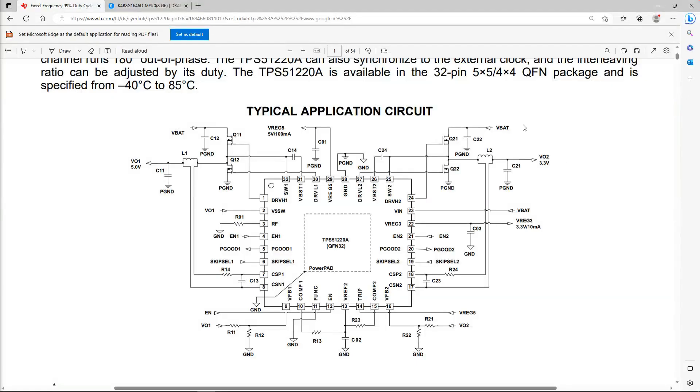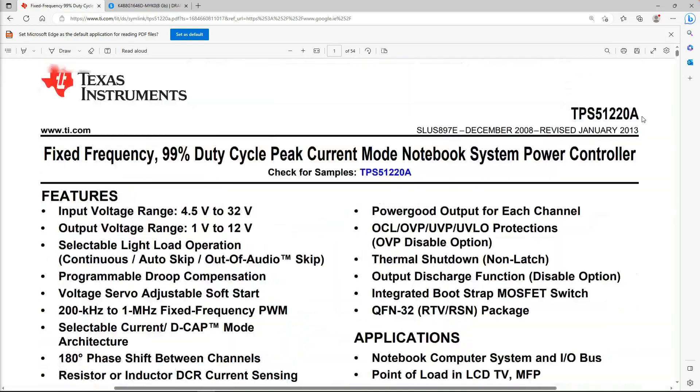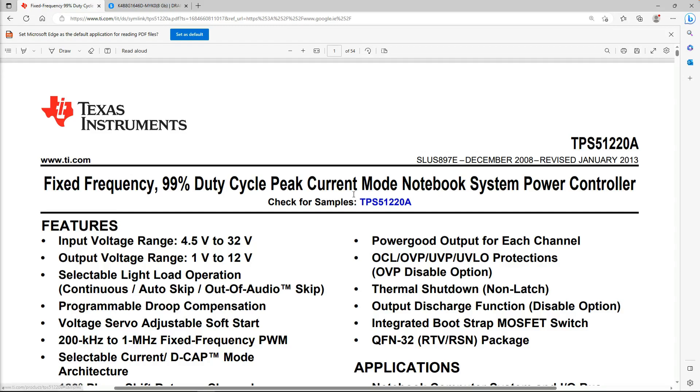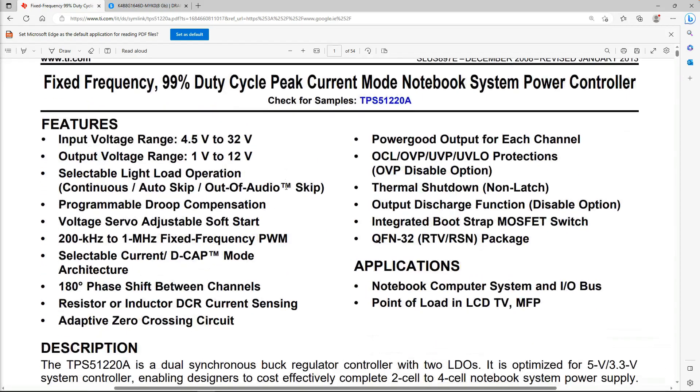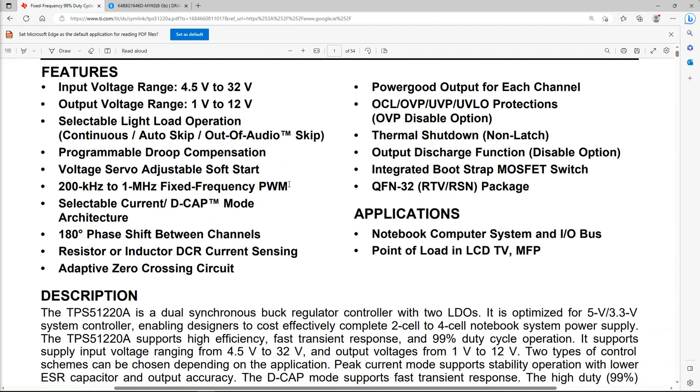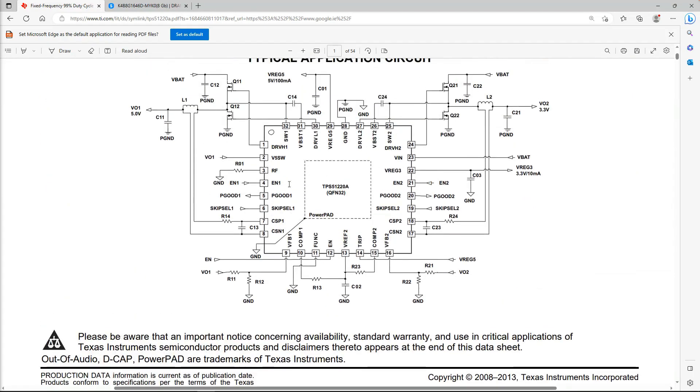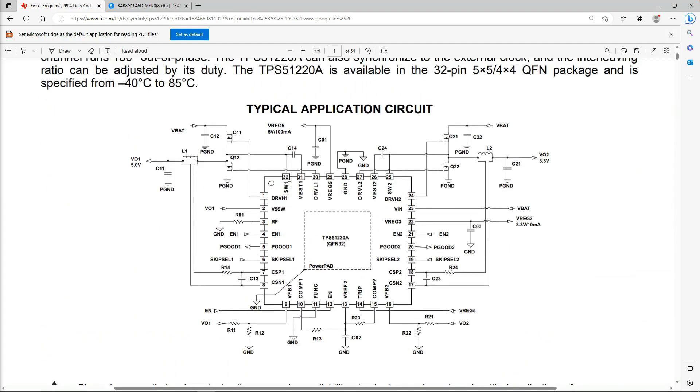What you can see right here is our model number—TPS51220A, fixed frequency, 99% duty cycle, peak current mode notebook system power controller. The names of these are just so long, but what we need to know about this thing is: is it producing our 3.3 volts?